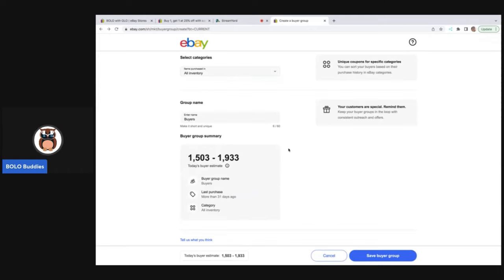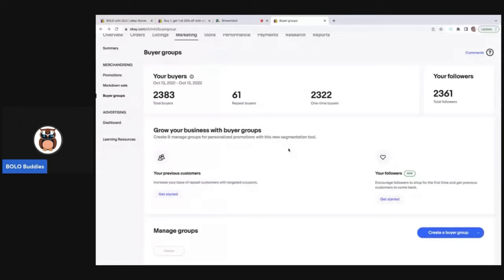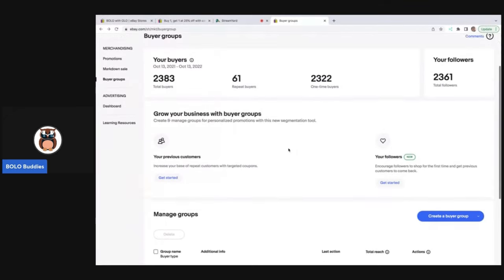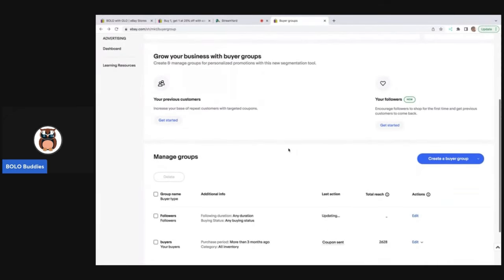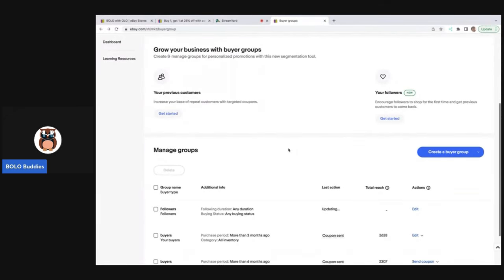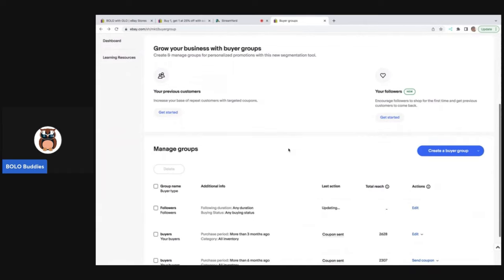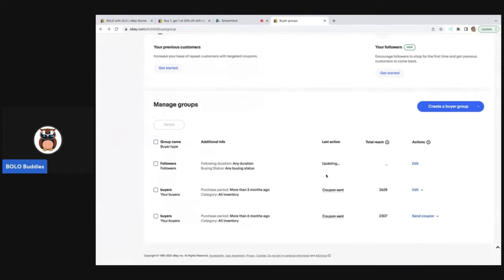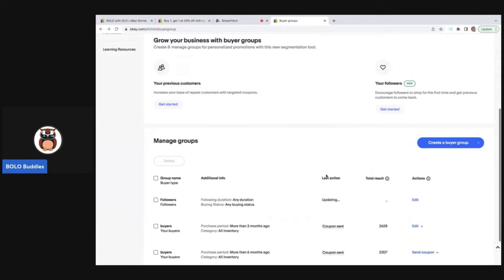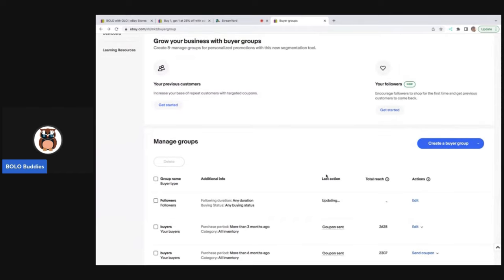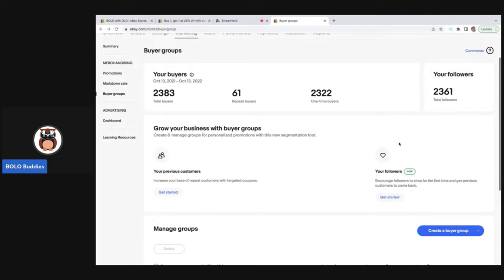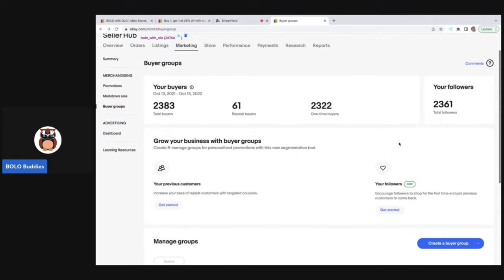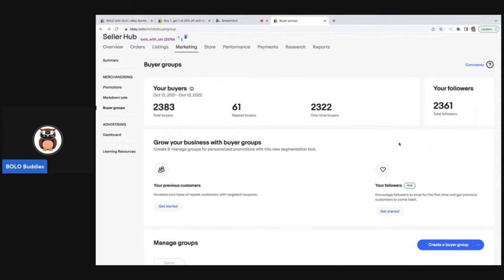So those are three different types of coupons. And then you can also manage your groups right here of different things that you have done in the past and you can create different buyer groups. It's really, really a great feature to bring back repeat customers or engage with your followers. So I hope you guys found this helpful.